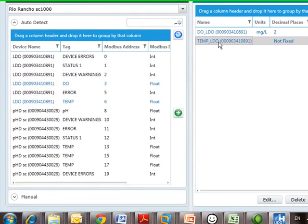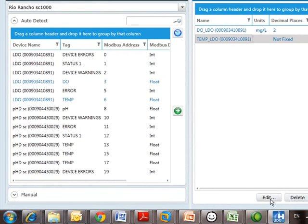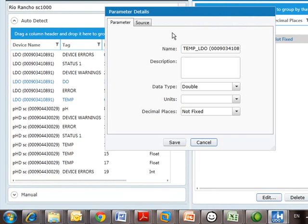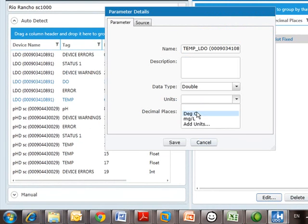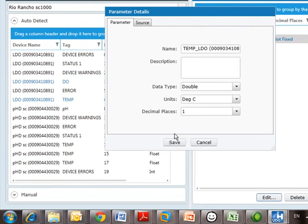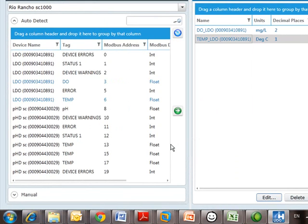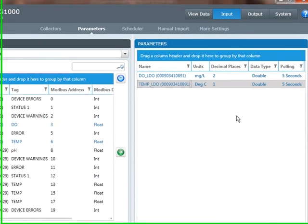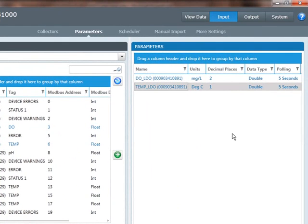Now, on Temperature, I'm going to edit it also. Choose Degrees C, and I want to see it to one decimal place. So now I've set this up. I've got my polling frequency of five seconds still, but now it's going to look a little bit nicer on my View Data screen.